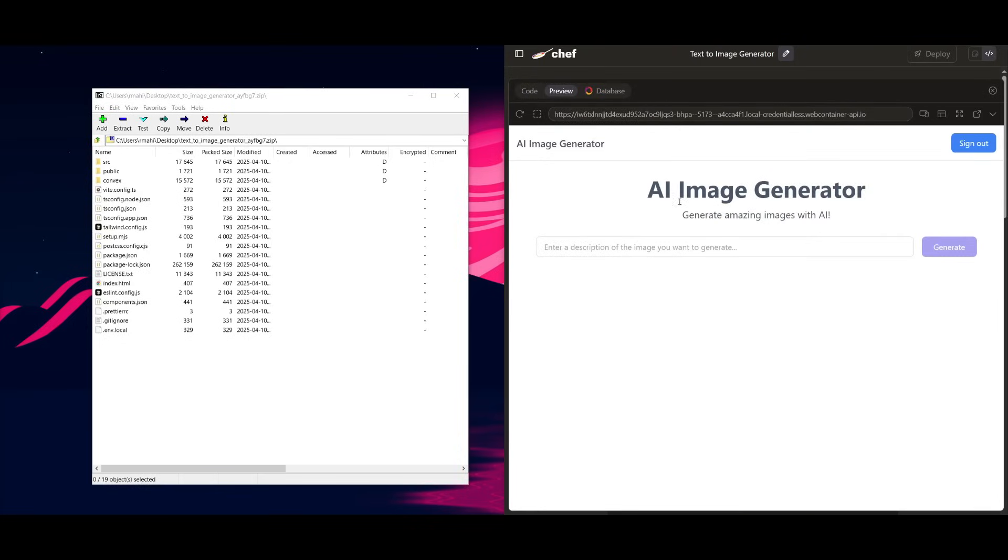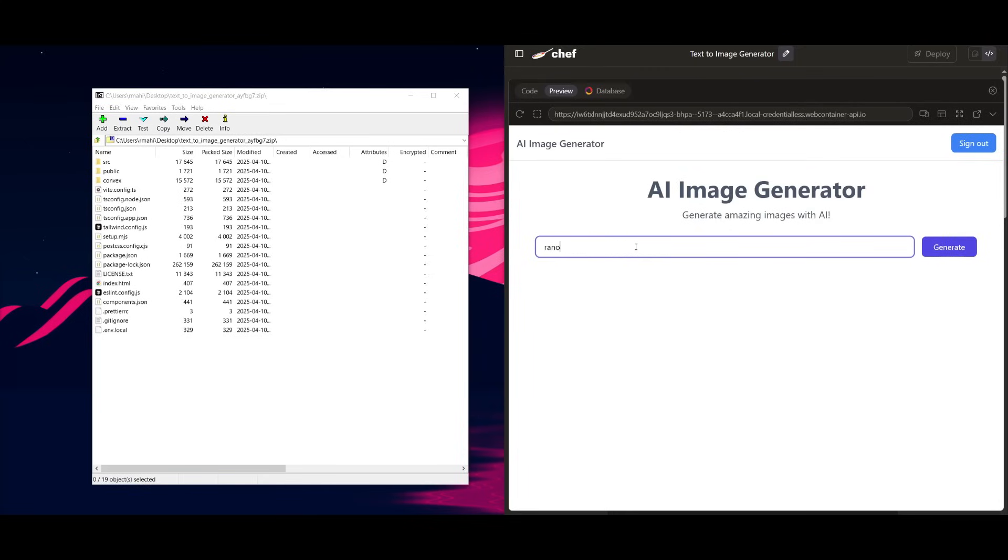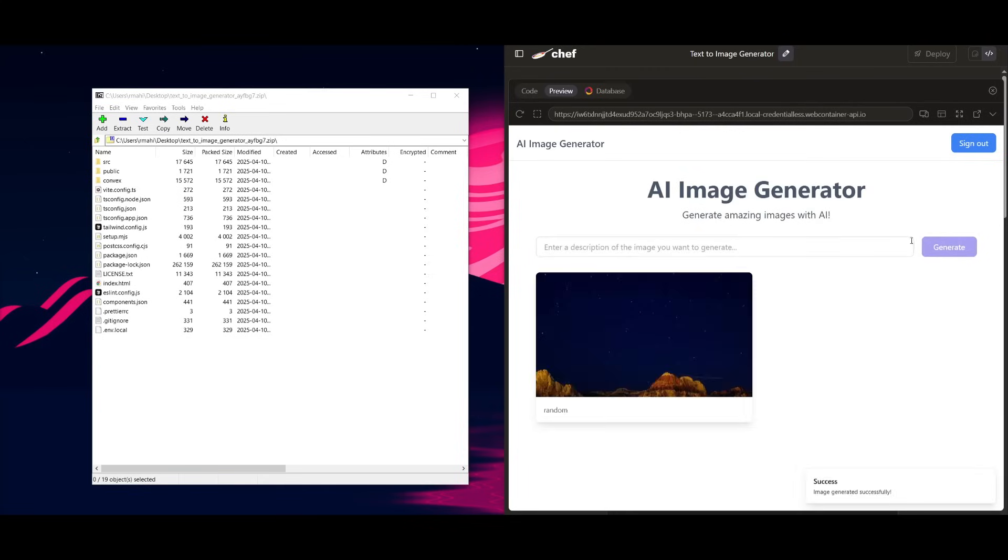And you can actually take a look at this AI image generator that actually works. So if you go ahead and ask it to generate something random, it will generate a random image for us, which is quite impressive.